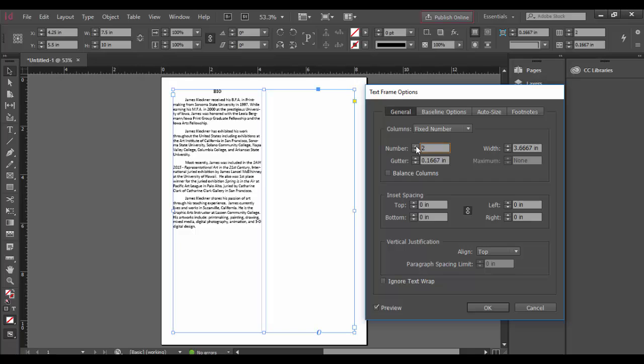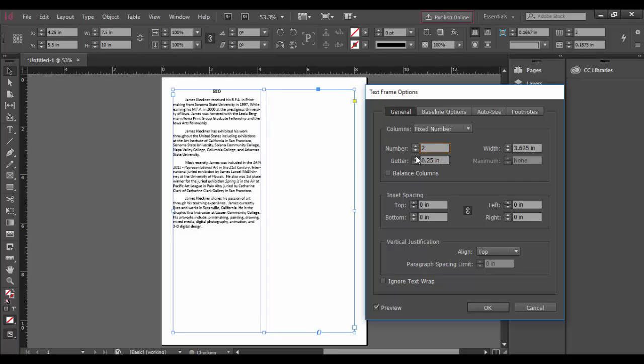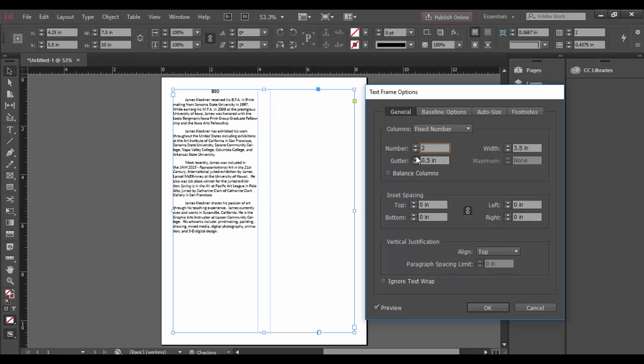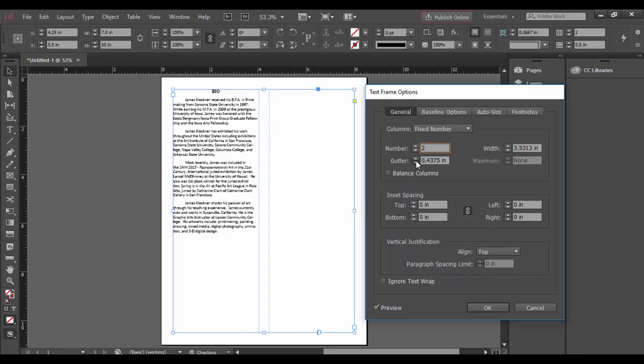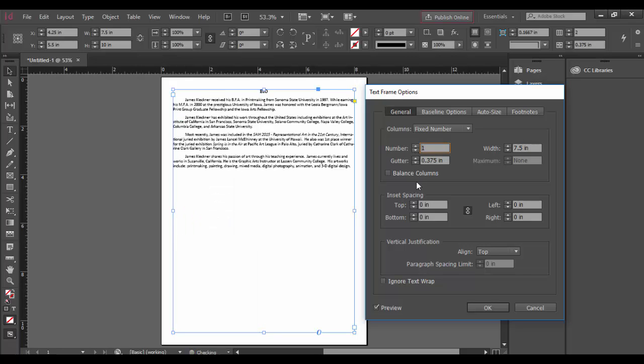As you add additional columns here, you can adjust the gutter thickness right here. So I can click in here and do that. Let's see what other options.